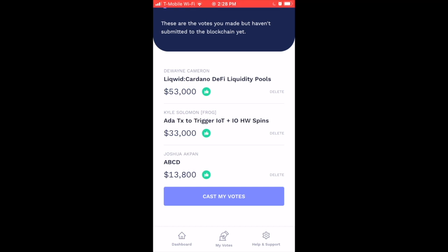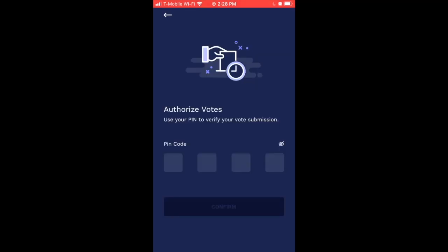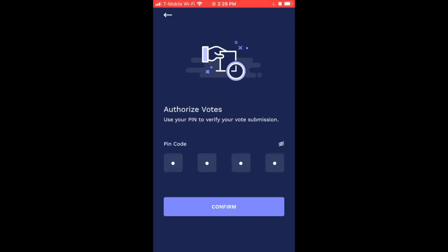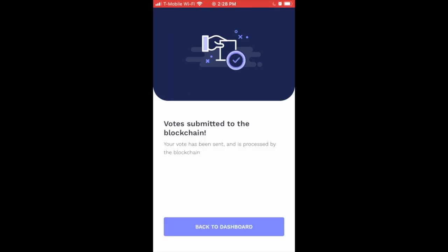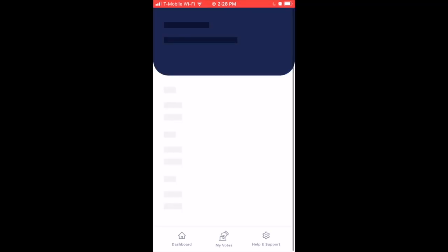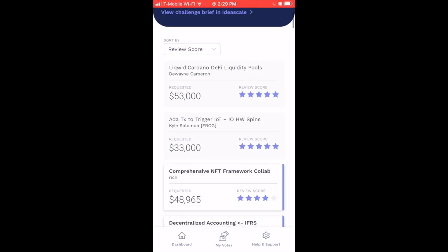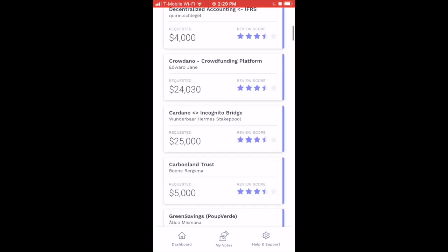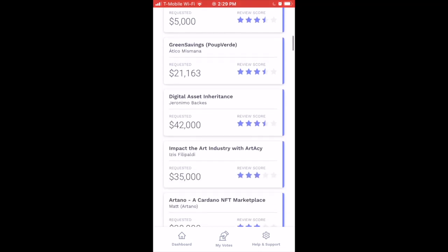When you're ready to cast your votes, go to My Votes and tap the blue 'Cast My Votes' button at the bottom. It will ask you to authorize your votes by typing in your PIN code. After entering your PIN and tapping confirm, it says 'votes submitted to the blockchain' — your vote has been sent and processed. As mentioned earlier, you can certainly go back and add to your votes if you want to review more proposals.